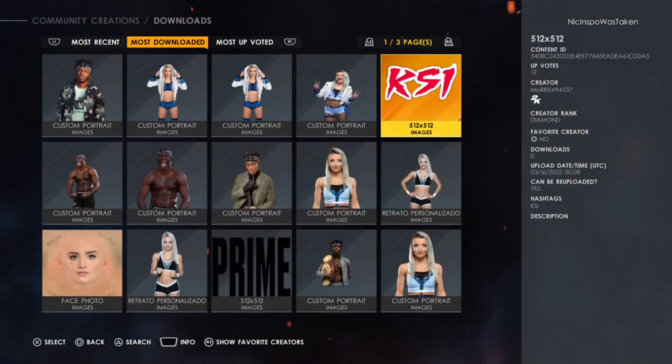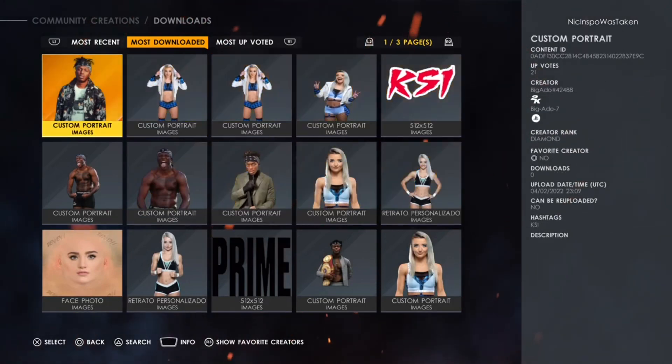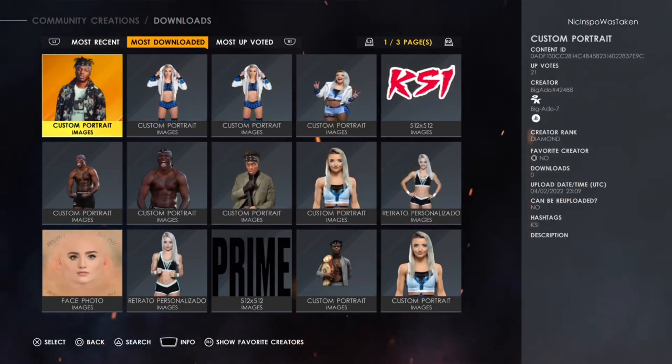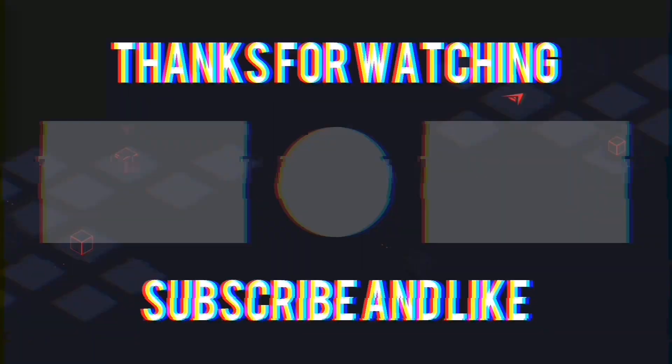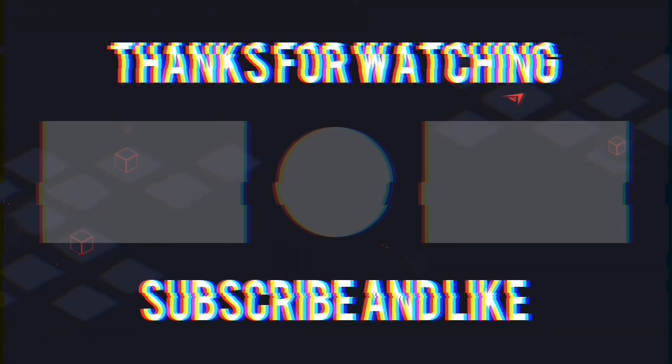So with that said, thank you guys for watching, and I will see you guys in the next video.